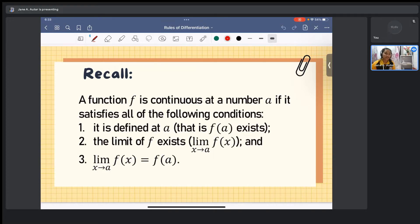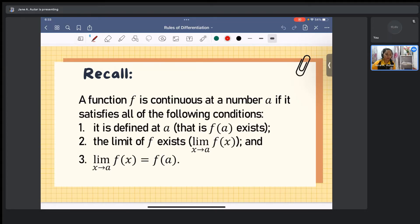Second, the limit of f exists — specifically, the limit of f(x) as x approaches a — so we have to consider the left-hand and right-hand limit of the function. And number three, the limit of f(x) as x approaches a is equal to f(a).